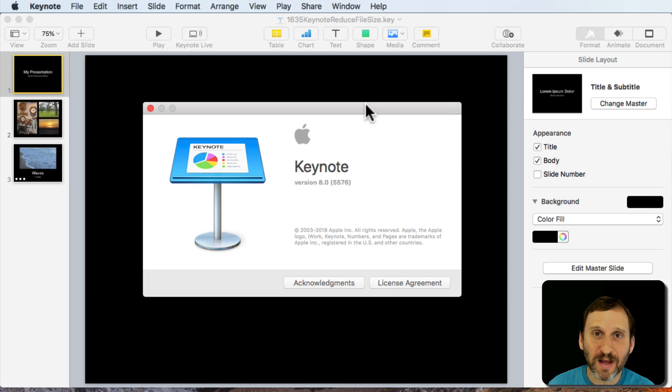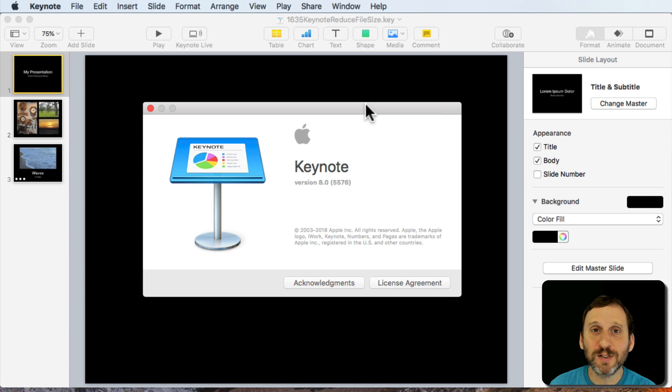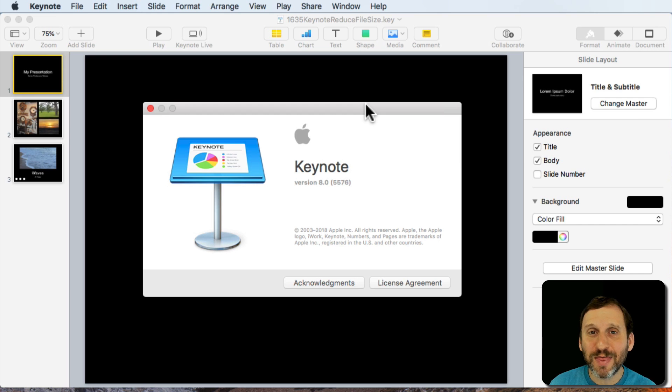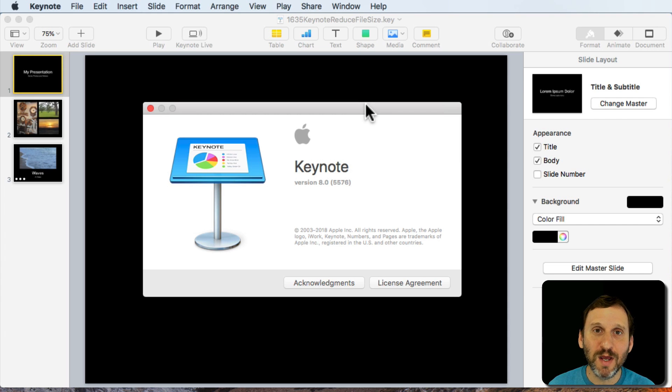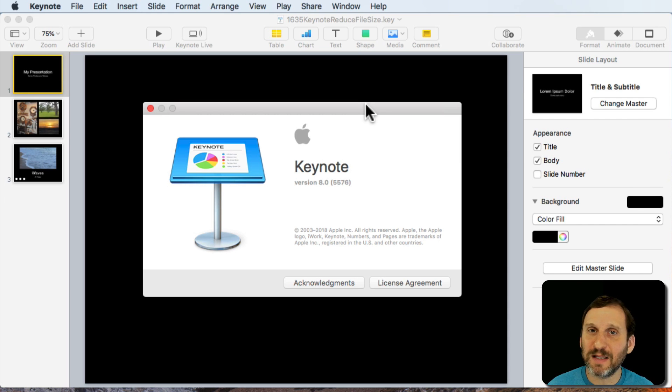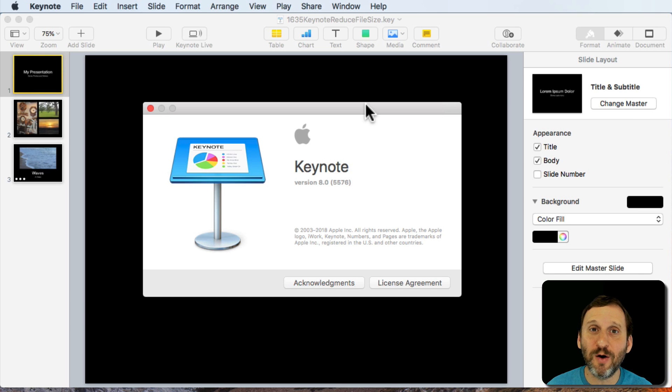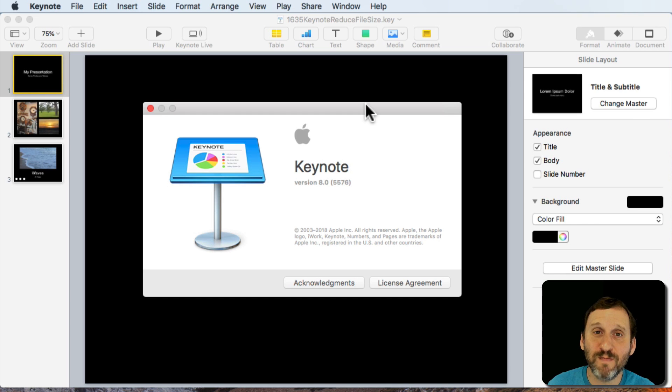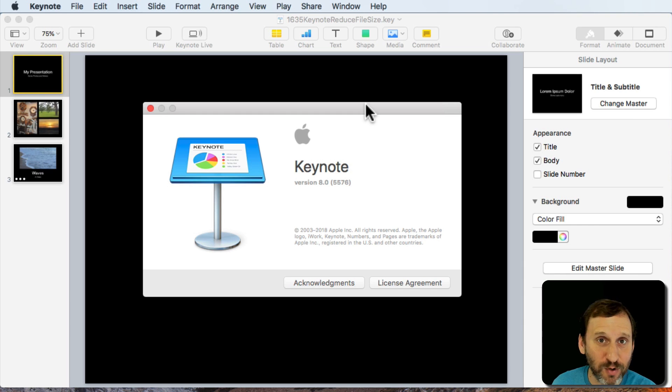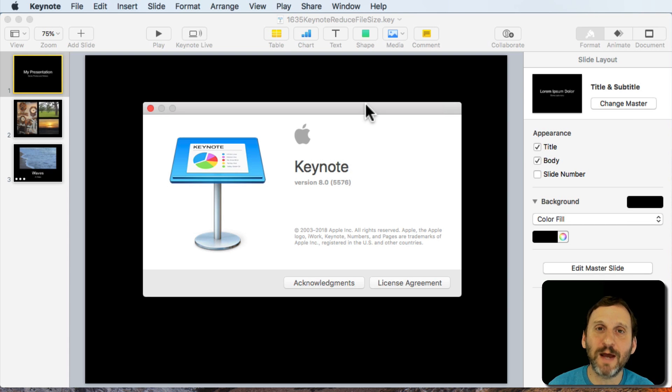If you have a lot of high resolution images and some video you can do some things to make it a smaller file. I think this is going to be the most useful in Keynote because Keynote is a lot of times where we pack lots of high resolution images and video and we find we've got this massive file that now we need to transport to another machine or something like that.